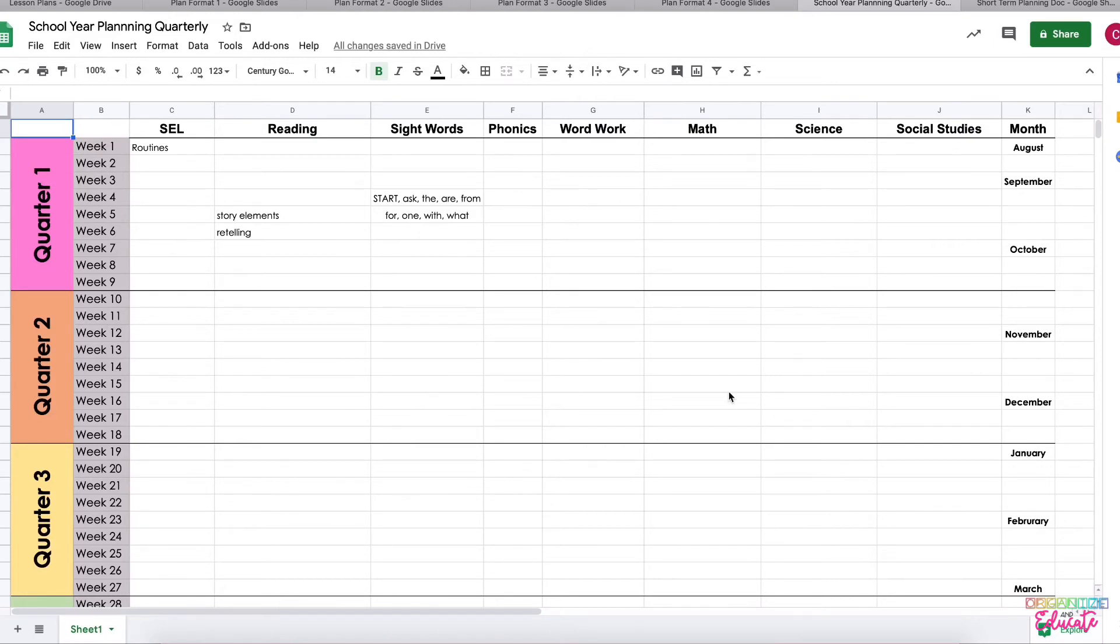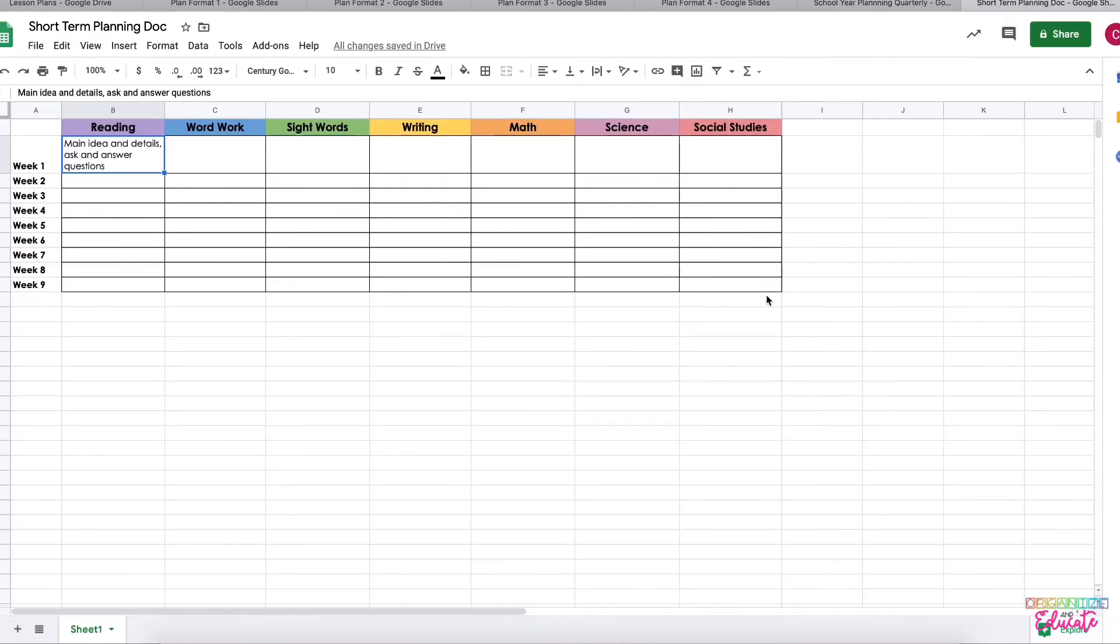Two new documents that may help you as you are distance learning in your district are the short-term planning doc and then a really easy-to-read lesson plan. So the short-term planning document, it's almost like the full year one but what I did is I made all these boxes so that the text can wrap.